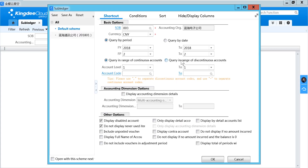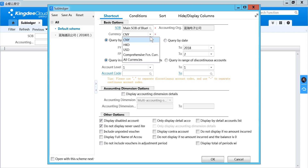In the subledger filter, you can select which SOB you want to check. You can select which currency you want to show. For example, if you want to show transactions in all currencies, you can use the comprehensive functional currency. All foreign currency will be converted to the local currency, making it easier for users to check transactions.